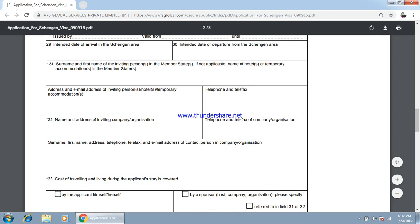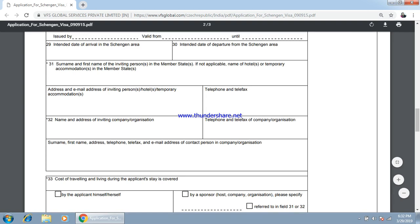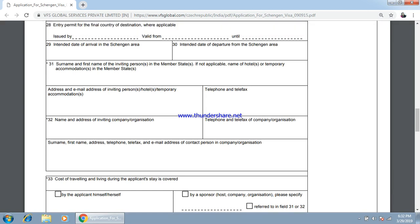If you are going on a business visa or any kind of company is inviting you, then you have to specify the name, address, and phone number of that company here.